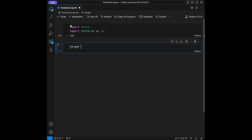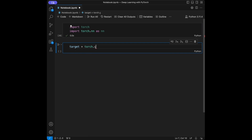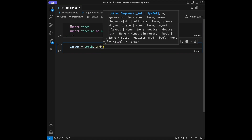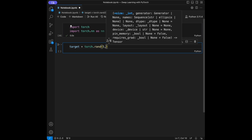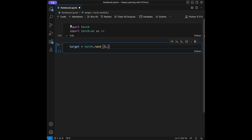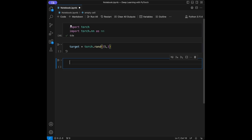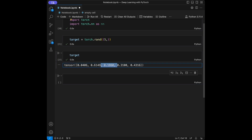I'm going to create something like target and it's going to be torch.rand(5). Let's call the target — we have a five-element randomized tensor.